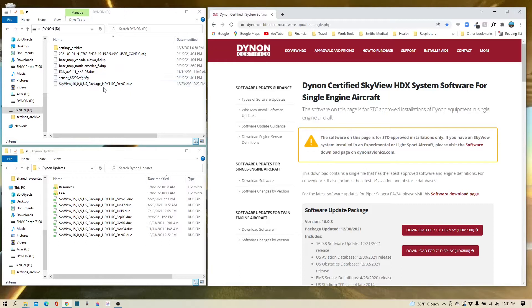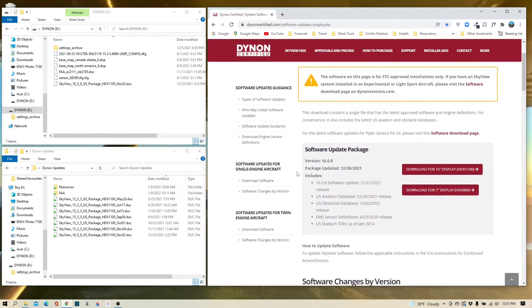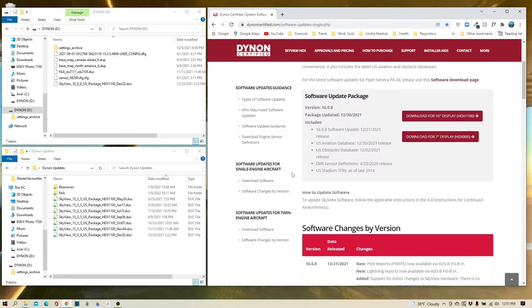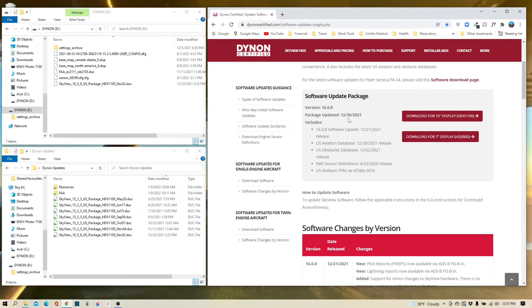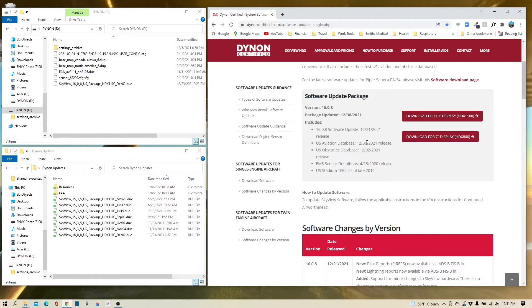Including the most recent package that was downloaded on December 2nd. Let's compare that to the current package that's available on the website. This package was last updated on the 30th of December, so clearly Ginger needs an update. What's in that package? Well, there's some software updates, there's the US aviation database which was released on the 30th, some additional information, but this looks like it's unchanged from previous updates, so we'll go ahead and download that.